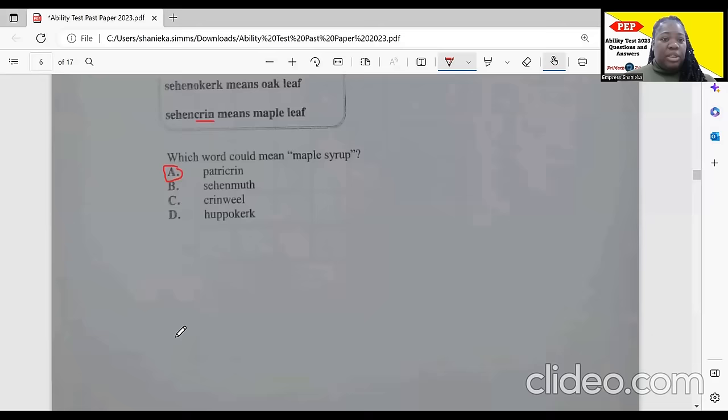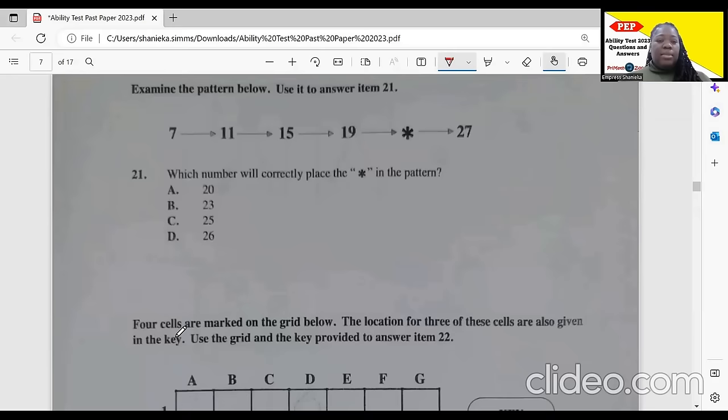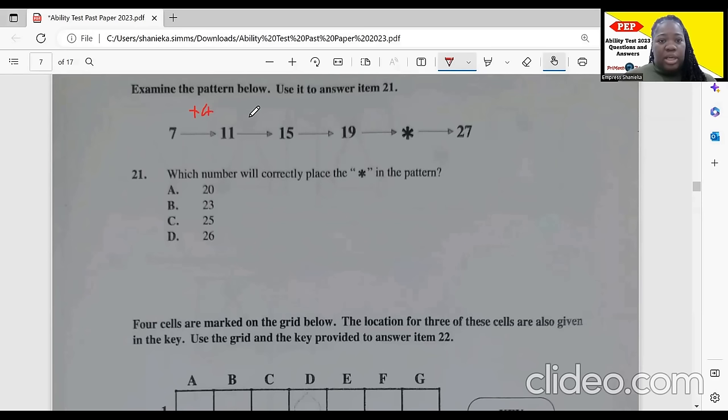Now for the math part of the ability test. Item 21: examine the pattern — 7, 11, 15, 19. It looks like we add 4 each time. So 19 plus 4 gives us 23, and 23 plus 4 gives us 27. The number that correctly places the asterisk in the pattern would be 23.